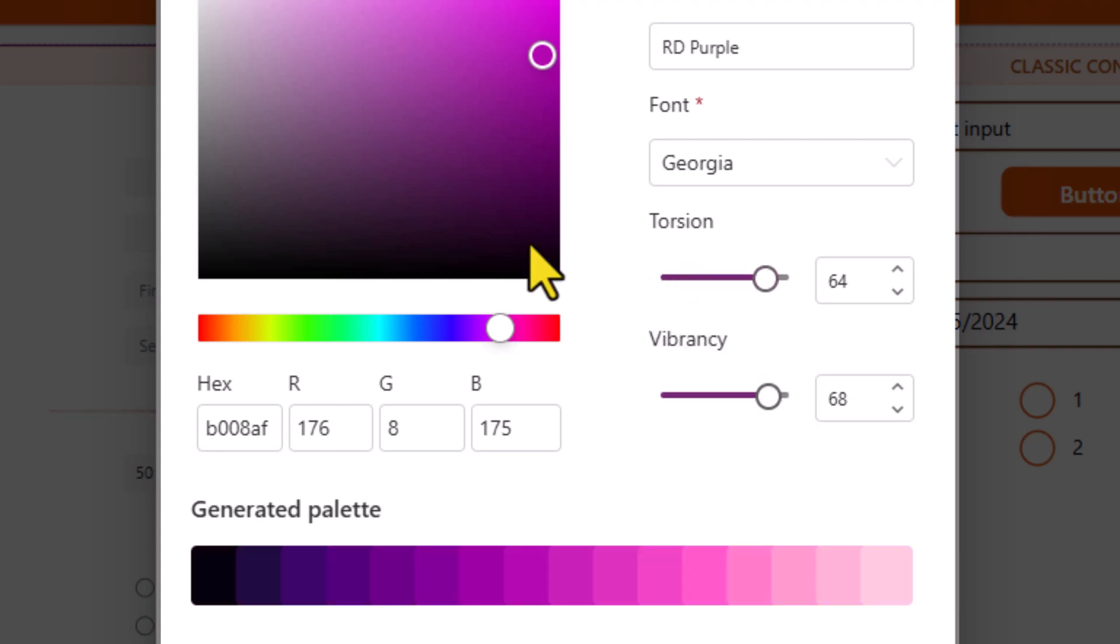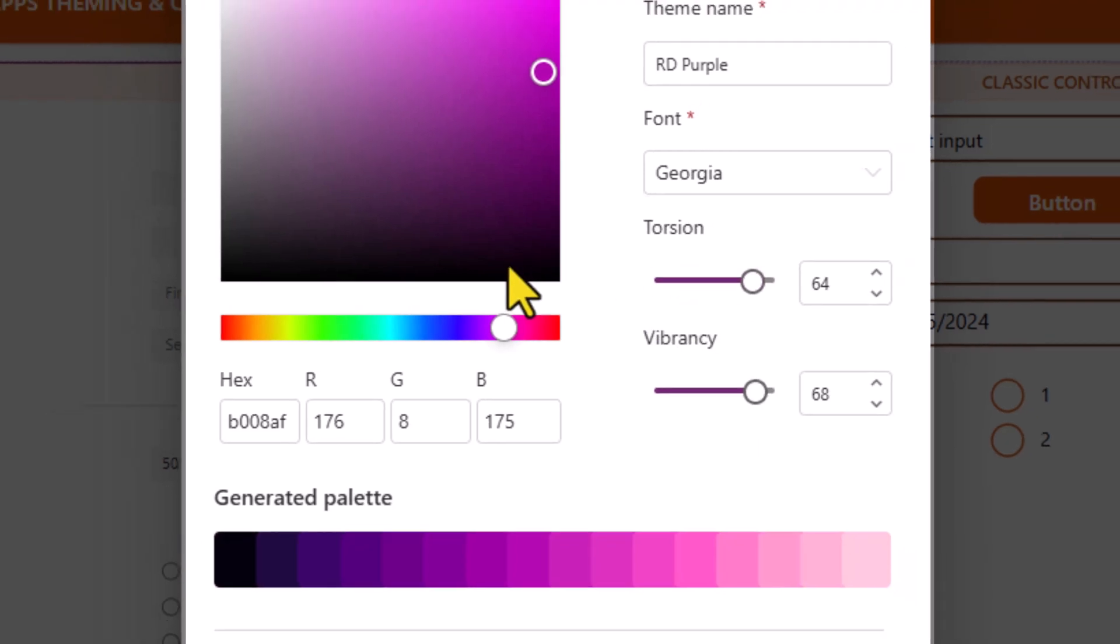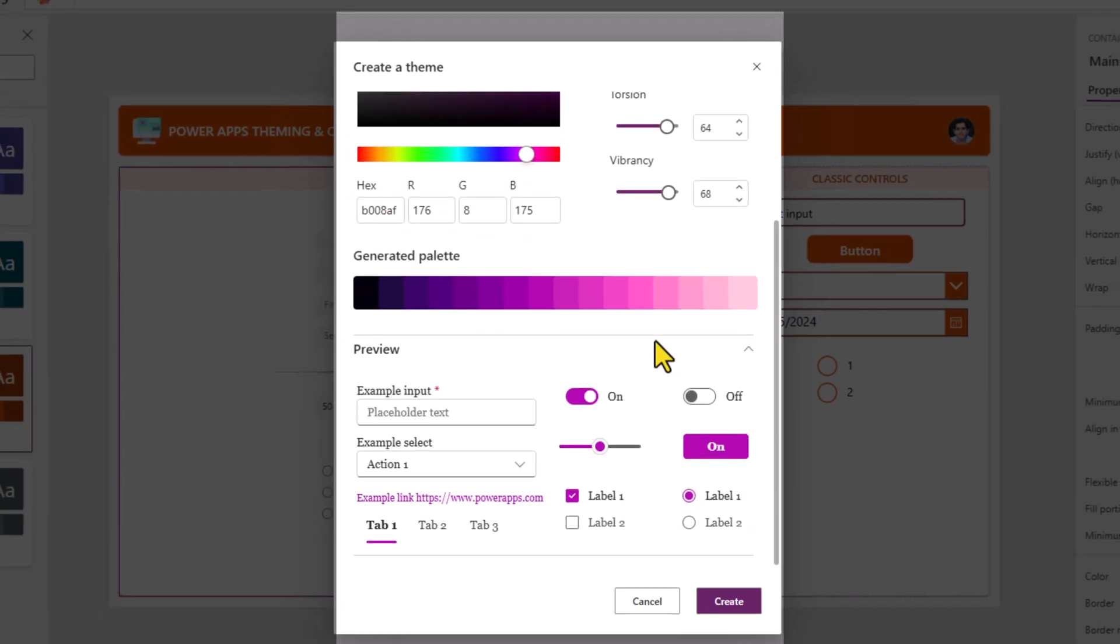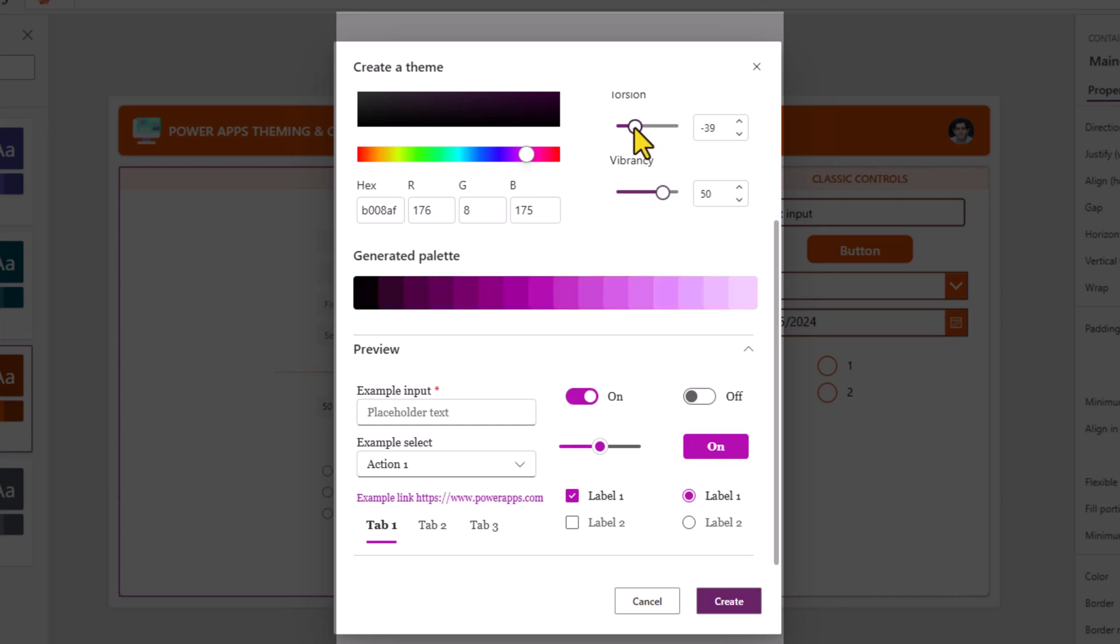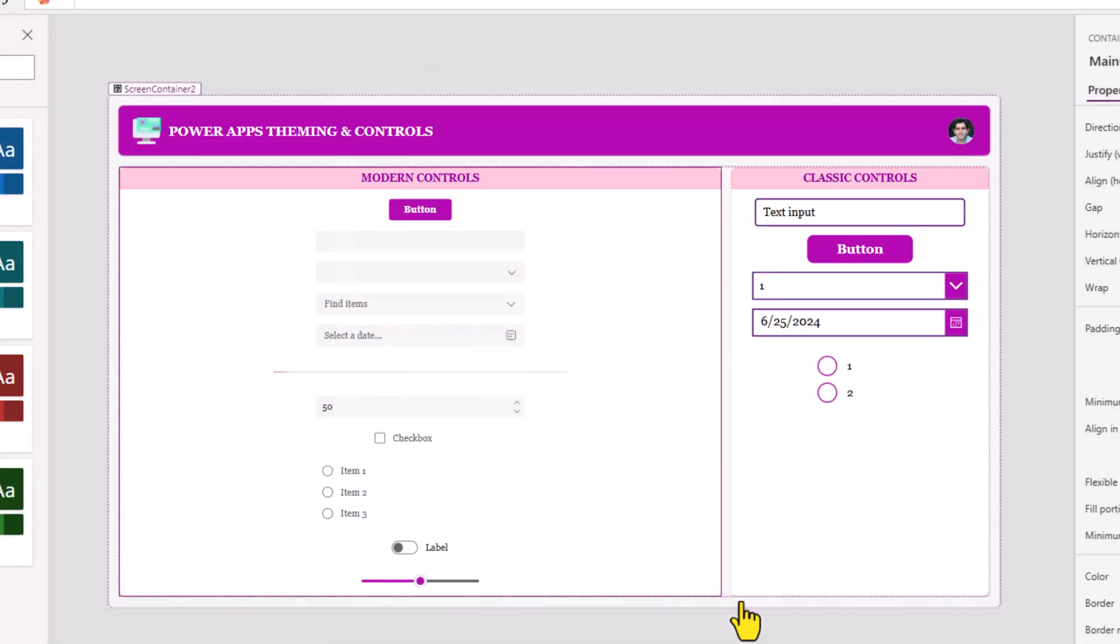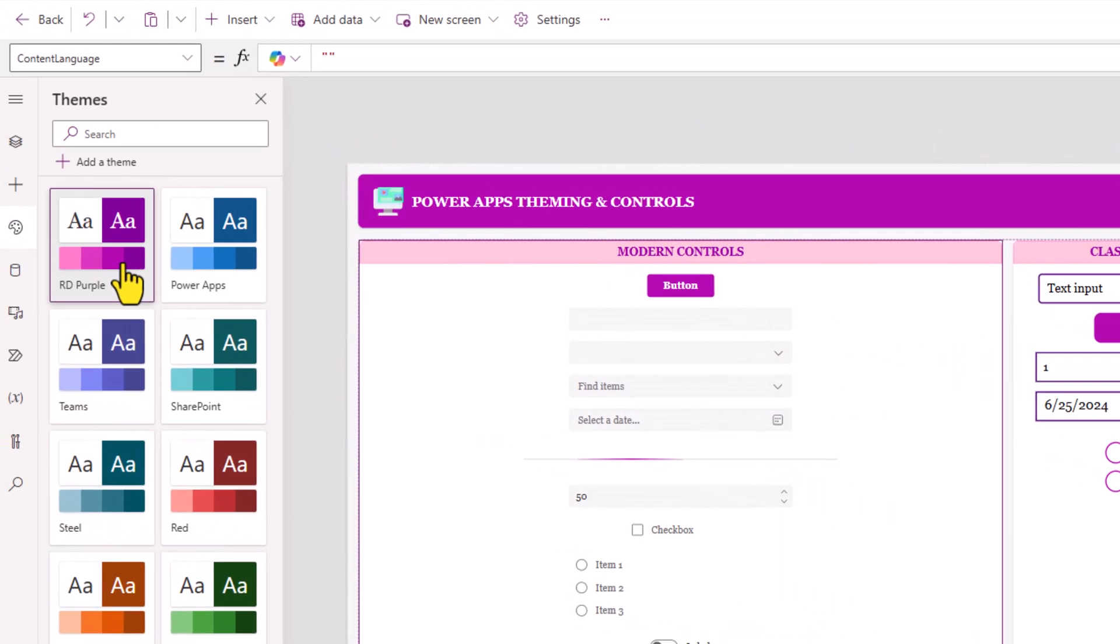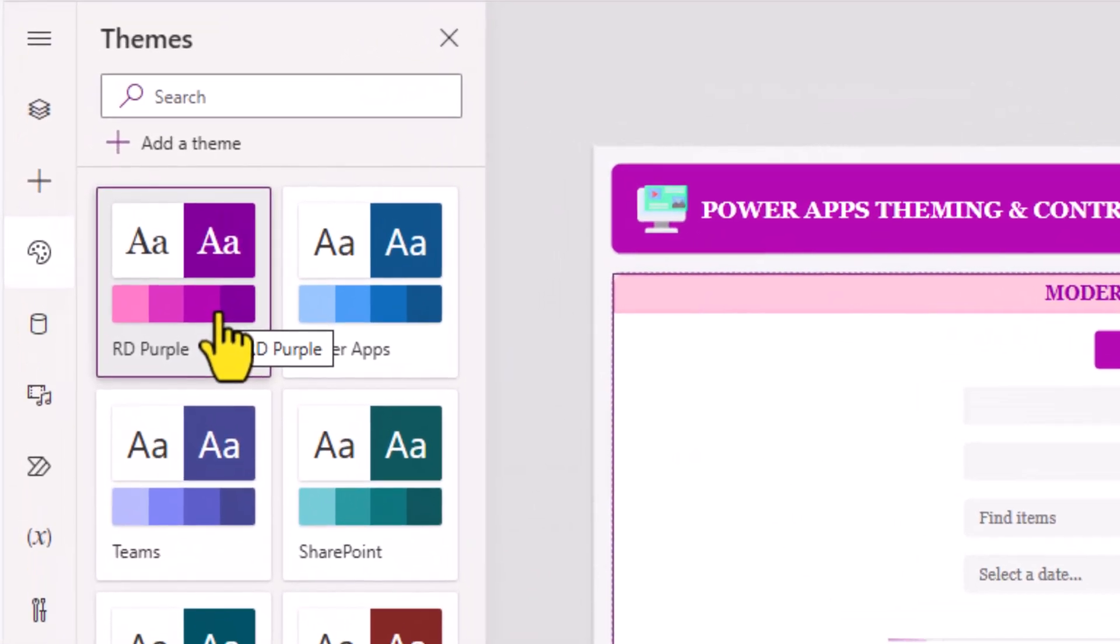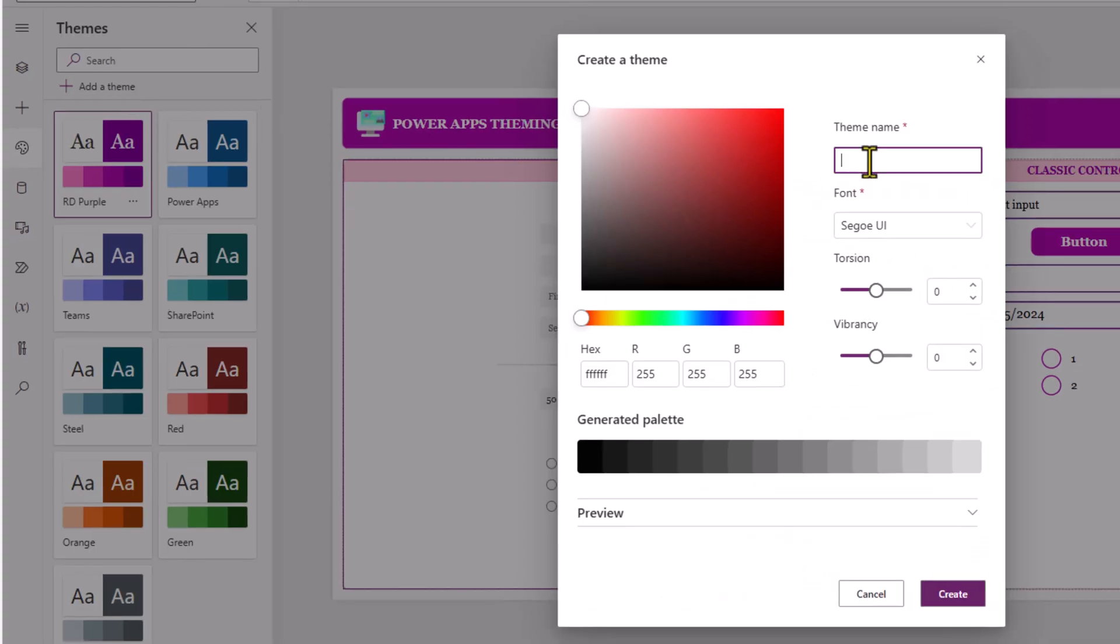As you are building out your theme, you also have a live preview of how the theme would be applied to controls. So notice as I make adjustments to the properties of my theme, I can see a live preview in action. Once you are ready, click create and this will add my custom theme to my Power App and I can create multiple themes.